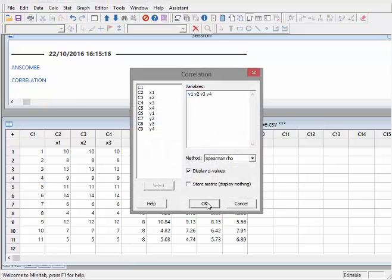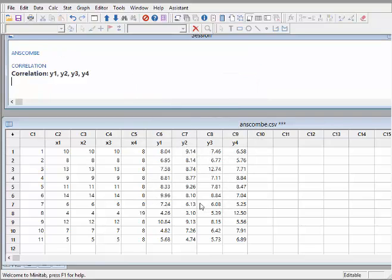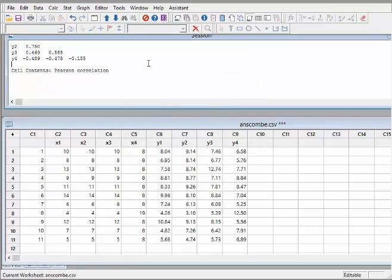There I have them selected: Y1, Y2, Y3, Y4. What I'm going to do here is select Pearson. And I'm just going to unselect Display P values. We'll come back to that shortly. There we go.